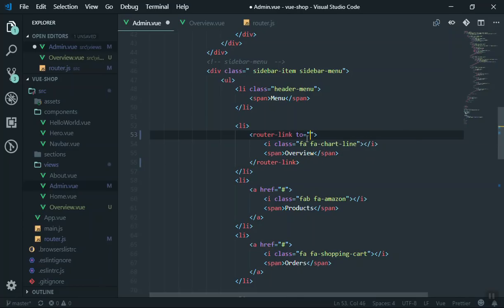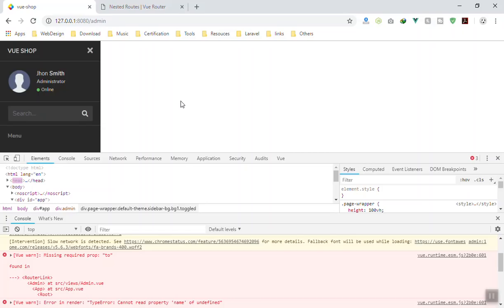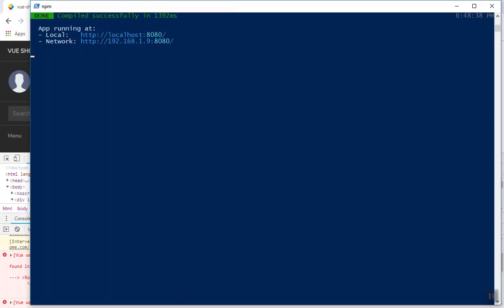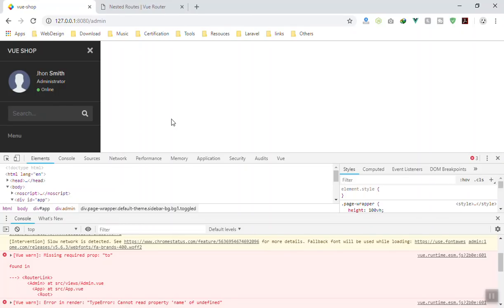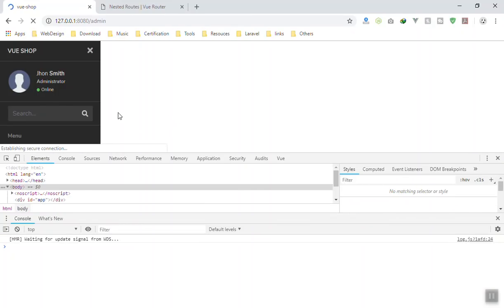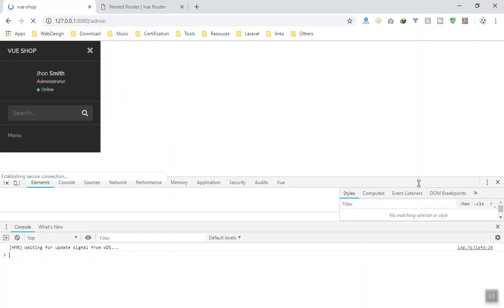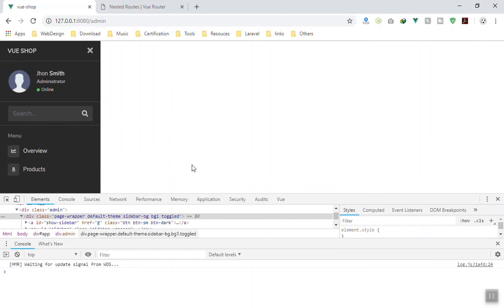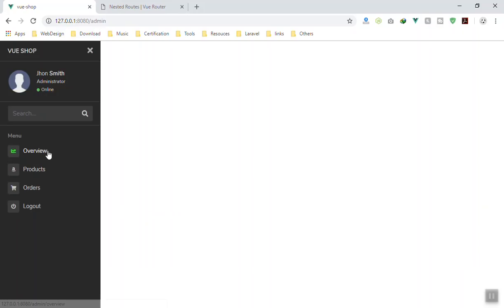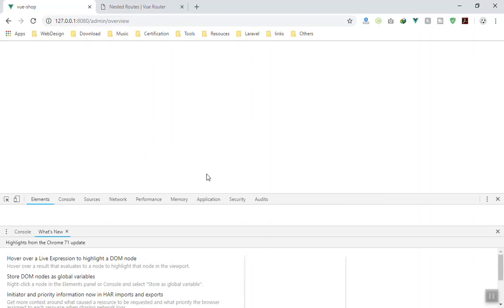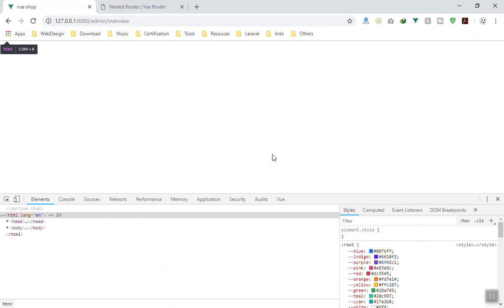The 'to' prop tells the router-link where you want to go. The reference is going to be '/admin/overview'. Saving the file and coming back to the application - no errors now. Refreshing the page: it displays the Overview link without any error. Clicking on Overview navigates to it, but it does not display anything in the content area.